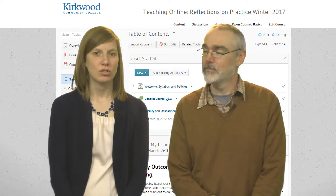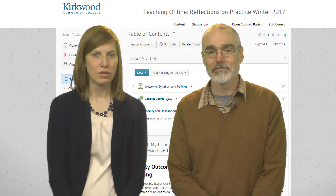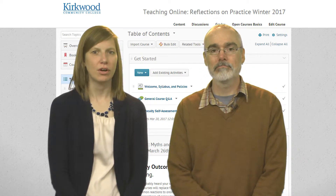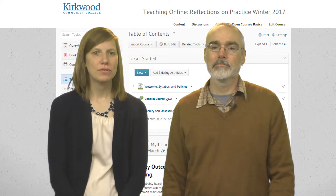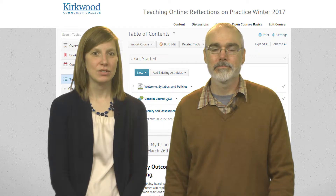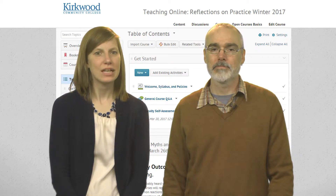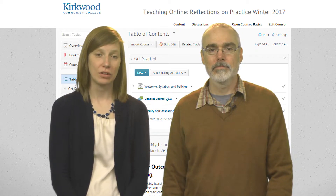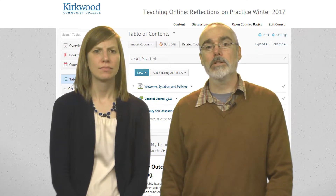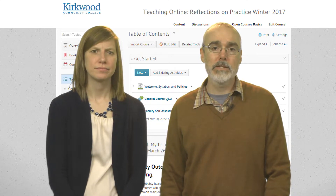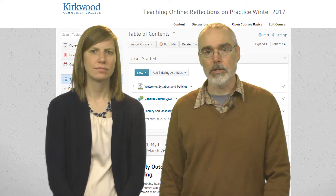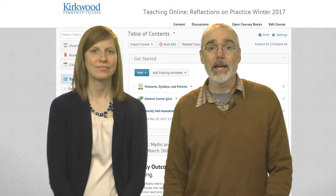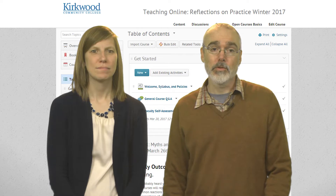We originally built this course back in 2013 for our new Kirkwood online instructors, and then we decided to open it up beyond Kirkwood and offer it as a MOOC. Offering the course as a MOOC has been a lot of fun, as we've gained a lot of unique perspectives and insights from participants all around the globe. In this class, we will discuss a range of topics from the basics of course design to student communication. You'll also get to play around with some fun tech tools that could be useful in your courses.